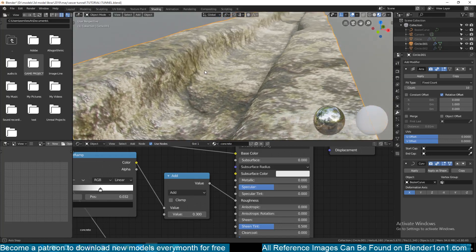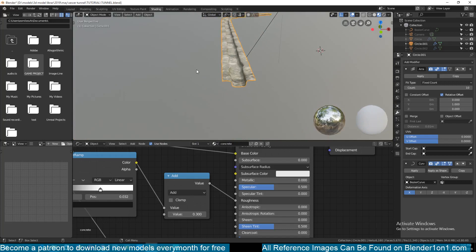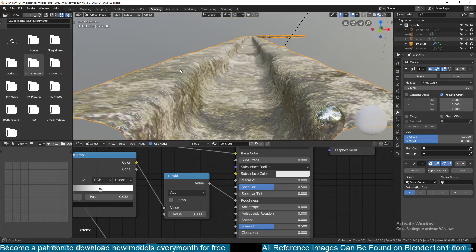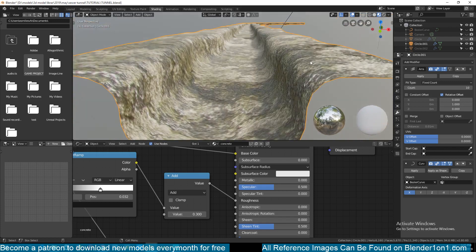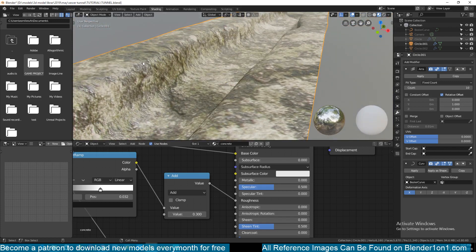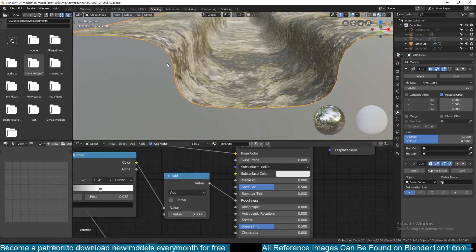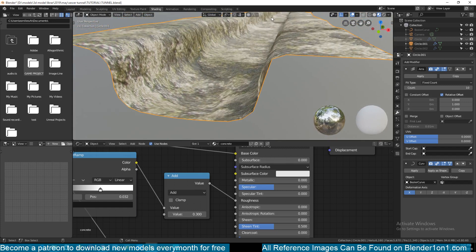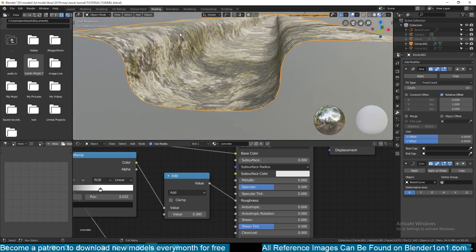Hello, this is where we left off. This is part nine of our training series on how to make a sewer tunnel in Blender 2.8. What we want to make is a weight map for this trench, because we want to have a sewer level — you'd imagine that as the sewer is flowing, it's not overflowing this trench.